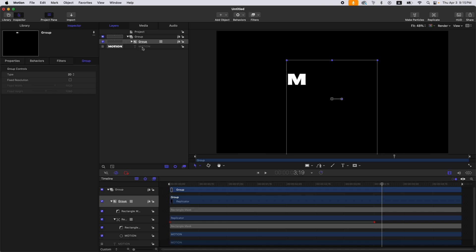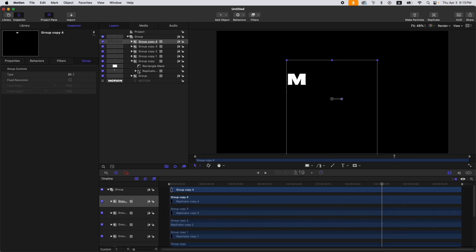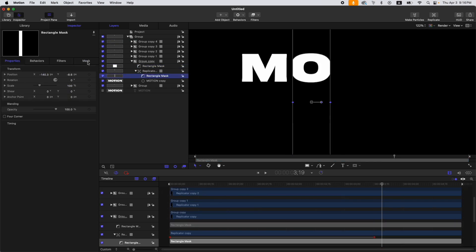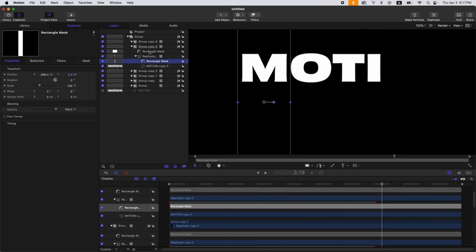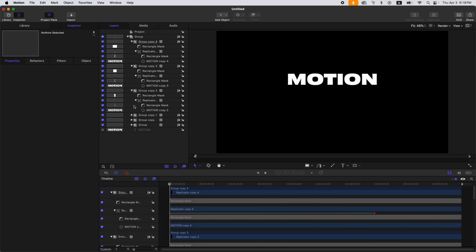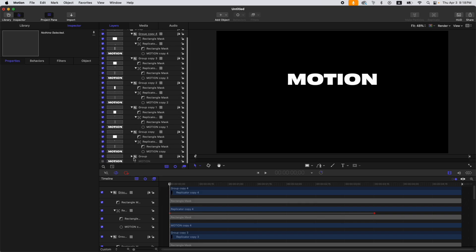Duplicate the group according to the characters in your text. Since 'Motion' contains six characters, I will duplicate this five more times. Then the next step is to arrange the mask for each one. Once you've done that, just offset your keyframes and you're good to go.